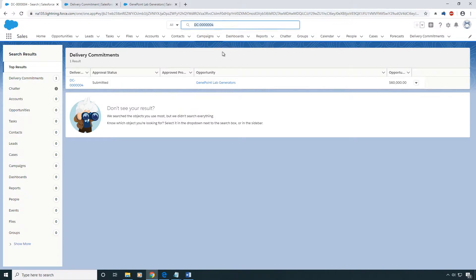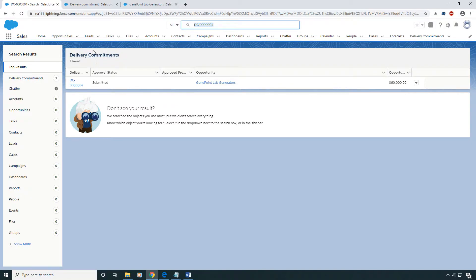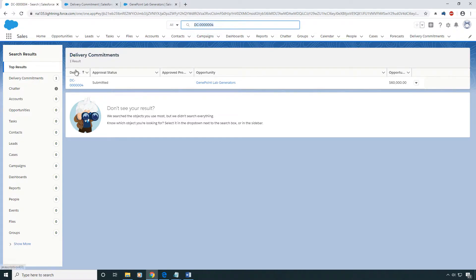So I'm going to be using a custom object called Delivery Commitment for this demonstration. You can see on my screen that I've got a Delivery Commitment in my search. And so I've got one Delivery Commitment and it's got a few random fields in an order that I don't like.